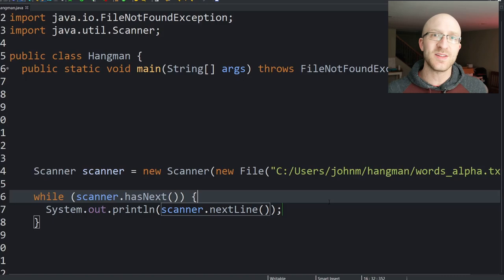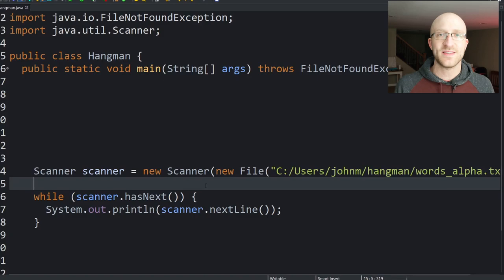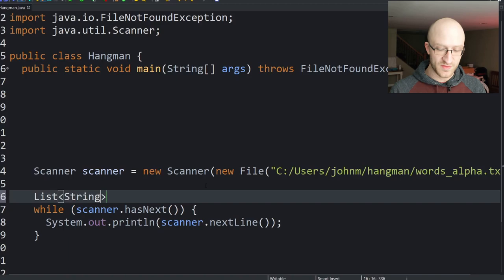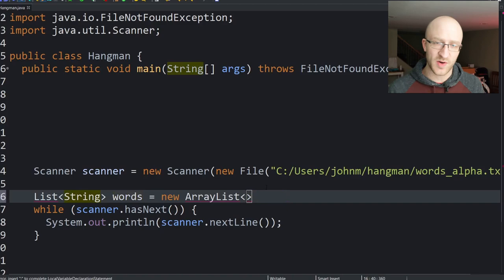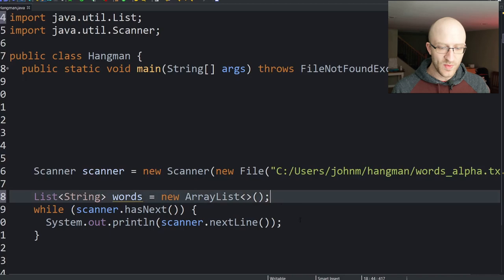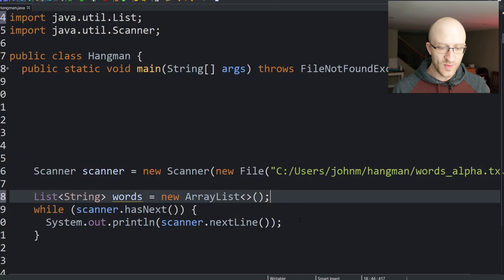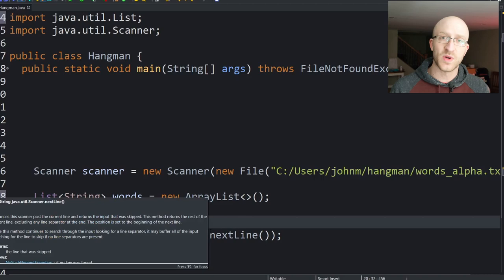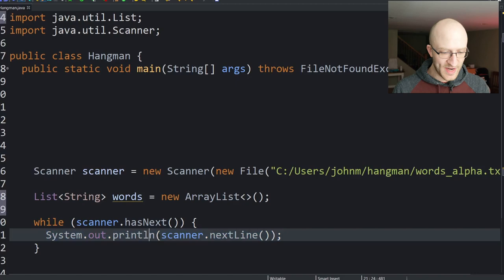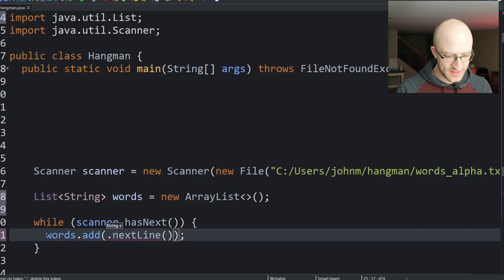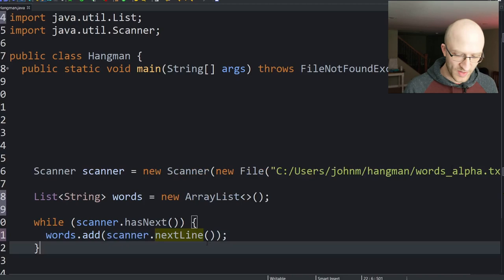We've proved we can loop through the file and grab each line. Now instead of printing them all out, let's put them into a list. We declare a List of Strings called words, equals new ArrayList. We organize imports to get java.util.List. So now in the loop instead of printing, we do words.add(scanner.nextLine()), adding each word to our list.